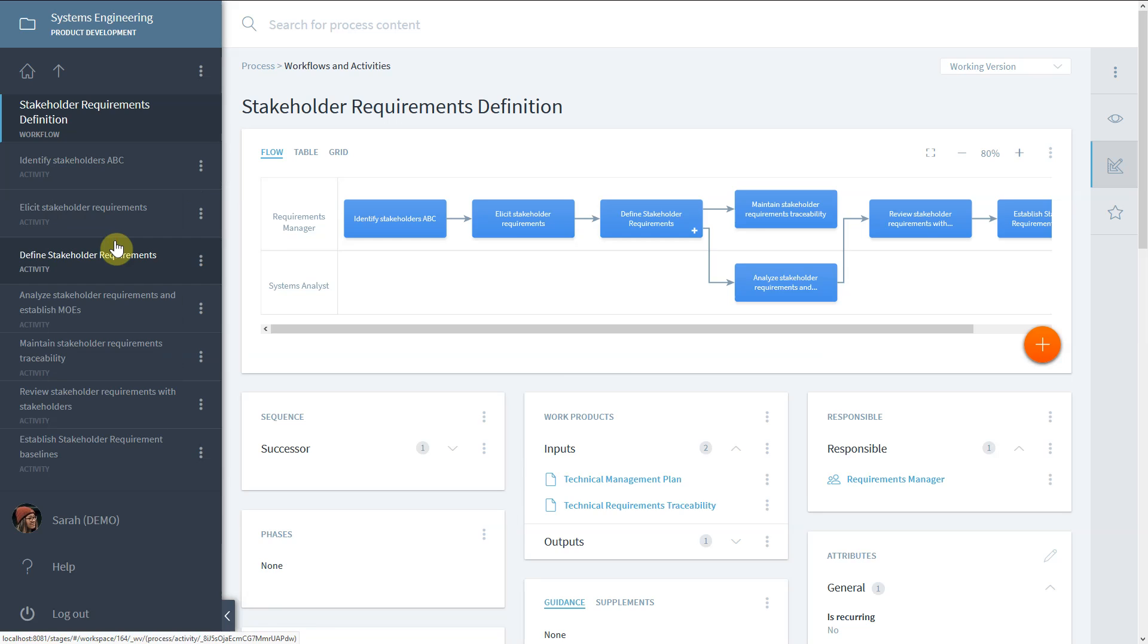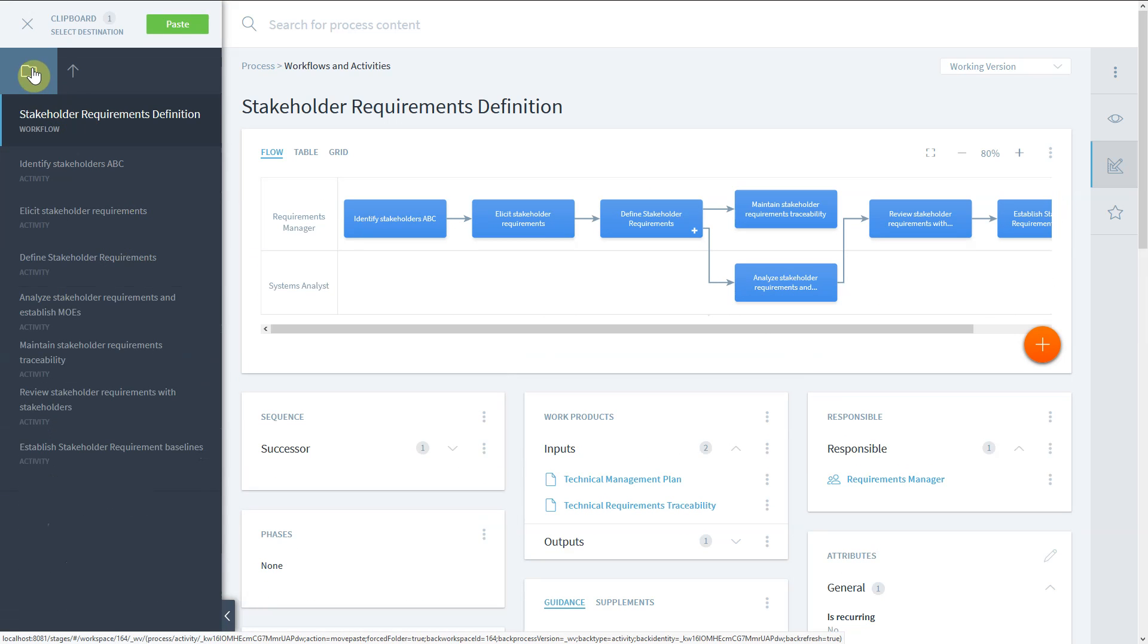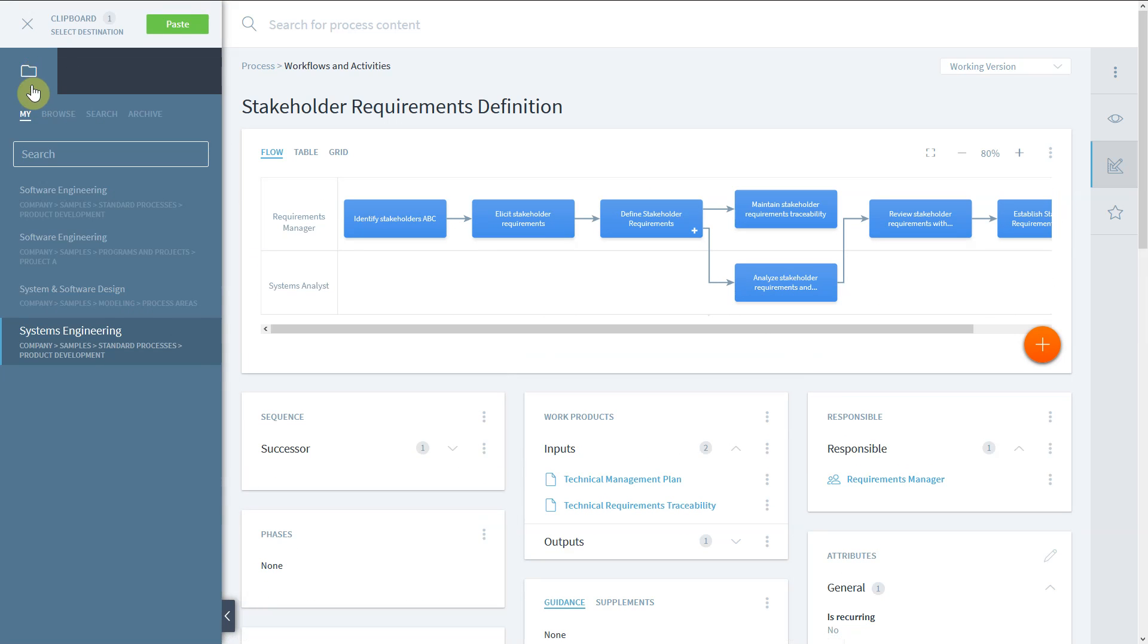Click on the folder icon to navigate to the destination workspace. Once you click on Paste, the element will be moved.